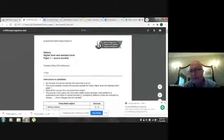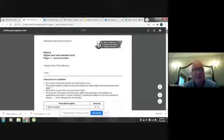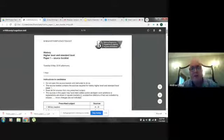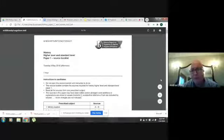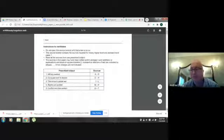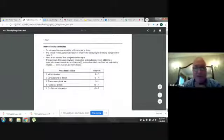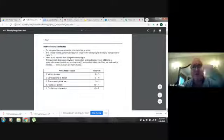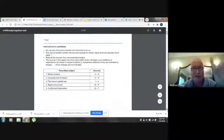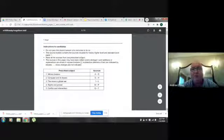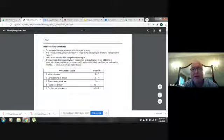If you haven't been through exams before, here it is. Your students will have two things: a source booklet with all the information they'll work with on the exam, and the exam questions themselves. It's very important that you train your students how to use this booklet — to save time, reduce stress, and build confidence. The instructions are very clear. Read from one prescribed subject only, not two or three, not more than one.